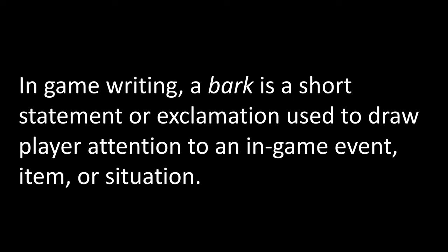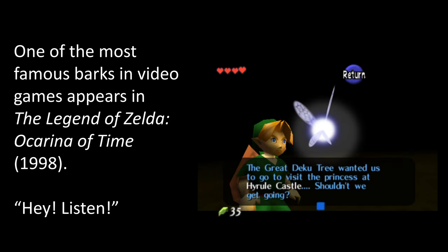You've probably encountered barks quite a bit if you've played a number of video games. One of the most famous ones occurs in The Legend of Zelda: Ocarina of Time — 'Hey, listen.' This occurs so many times in that game that players often get frustrated with Navi, the character who speaks these lines. But they serve as a reminder that there needs to be something done for the next story event, so they're informing the player.